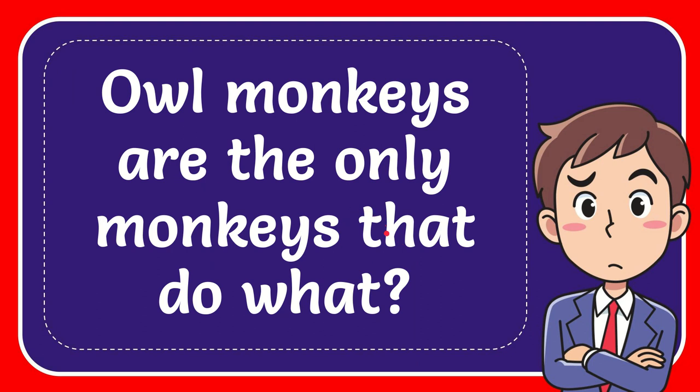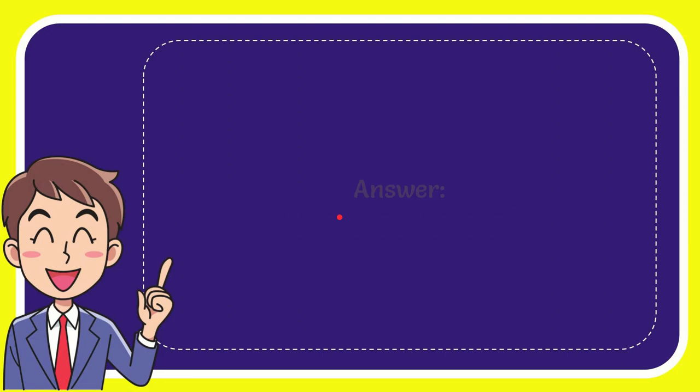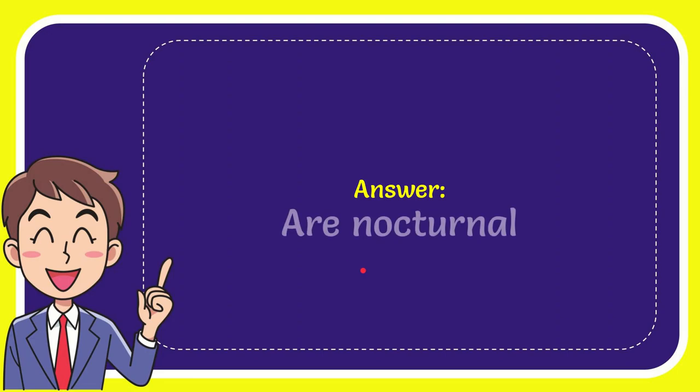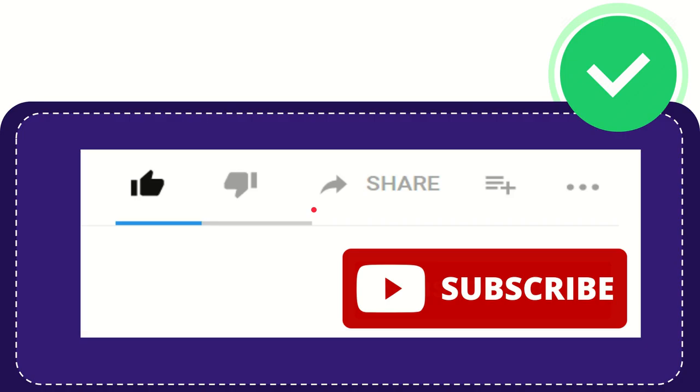In this video, I'm going to answer this question: Owl monkeys are the only monkeys that do what? Now, give me the answer to this question. The correct answer is: are non-nocturnal.